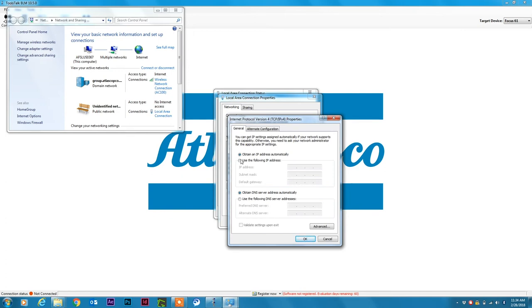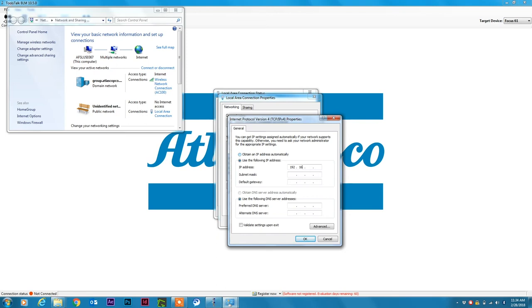So we click on use the following IP address and we have to select an address which is close to the one of the Focus 61 controller. I will use 192.168.1.55. I cannot use the same IP address as the Focus 61 controller. I will just change the last number here.